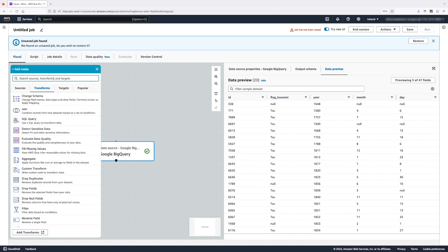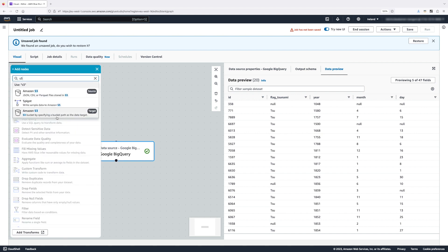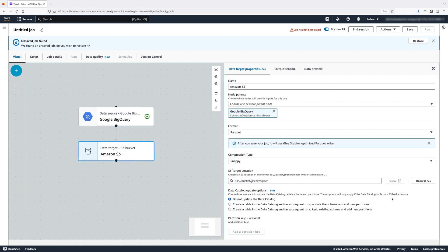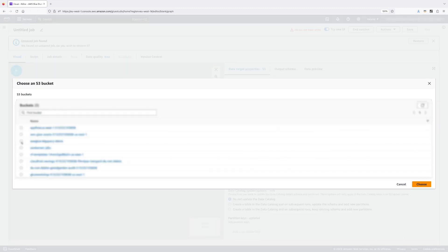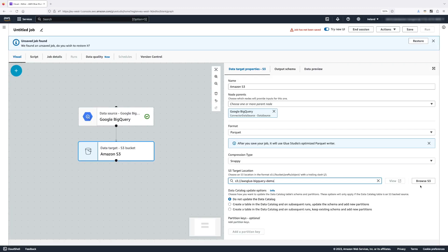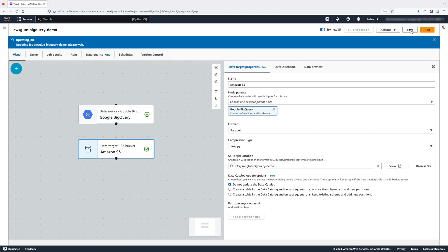Next, I'm going to select an Amazon S3 target node. I'm going to select the S3 bucket that we've created for this demo and leave all the other options as default. We're going to have Parquet as a default file format and Snappy as a default compression type. And finally, before we can save our job, we need to give it a name. I'm going to call it AWS Glue BigQuery Demo. Click Save and run our job.